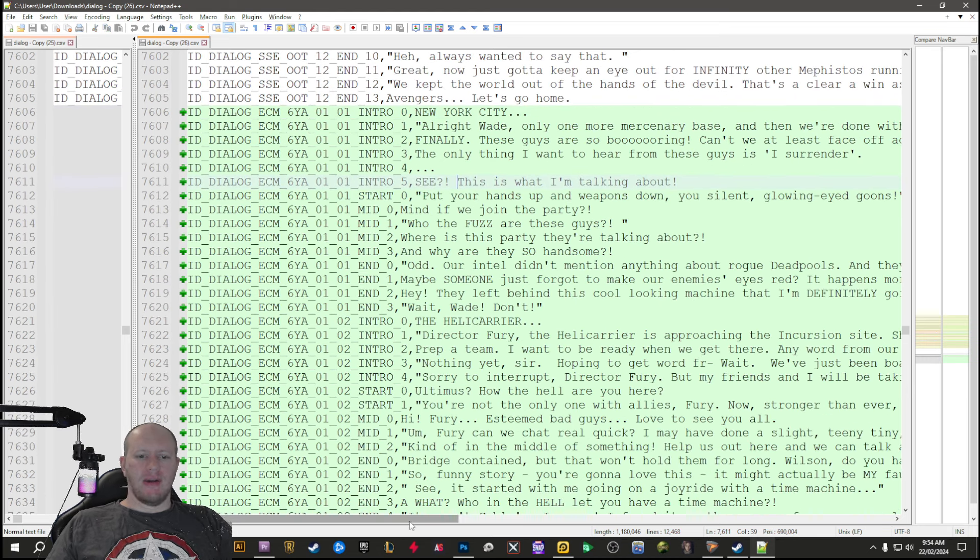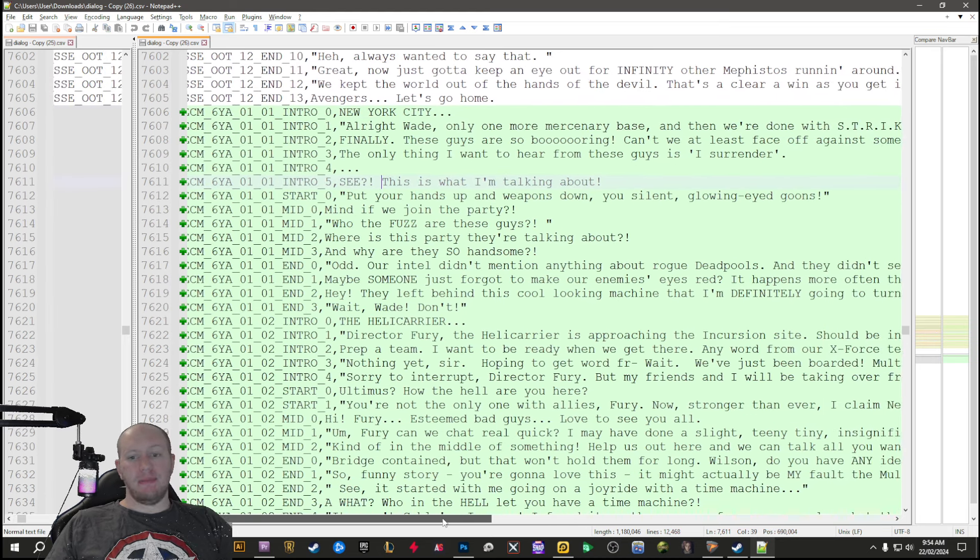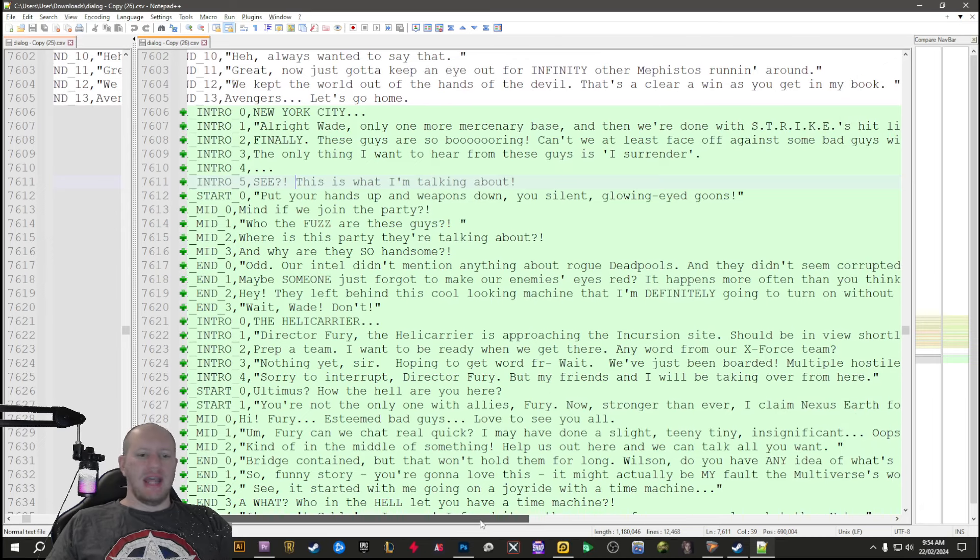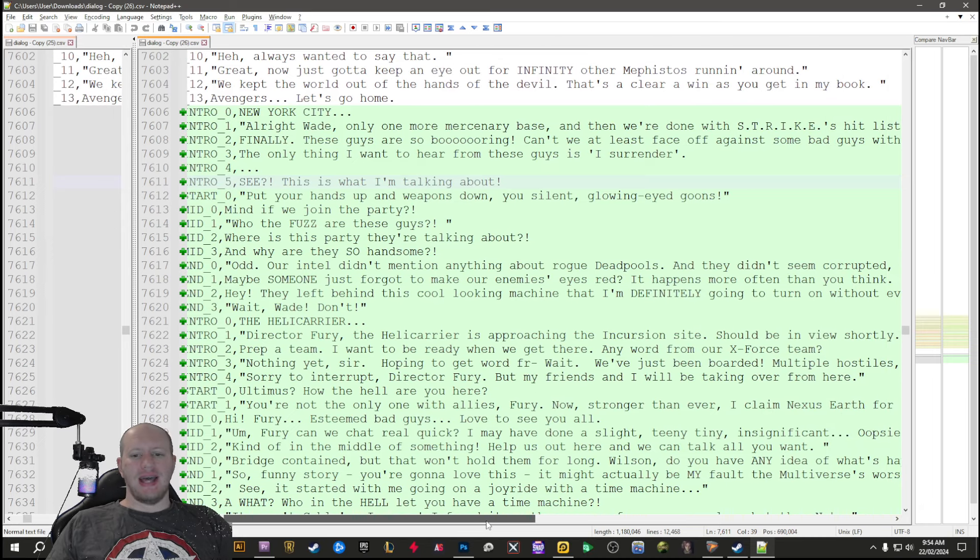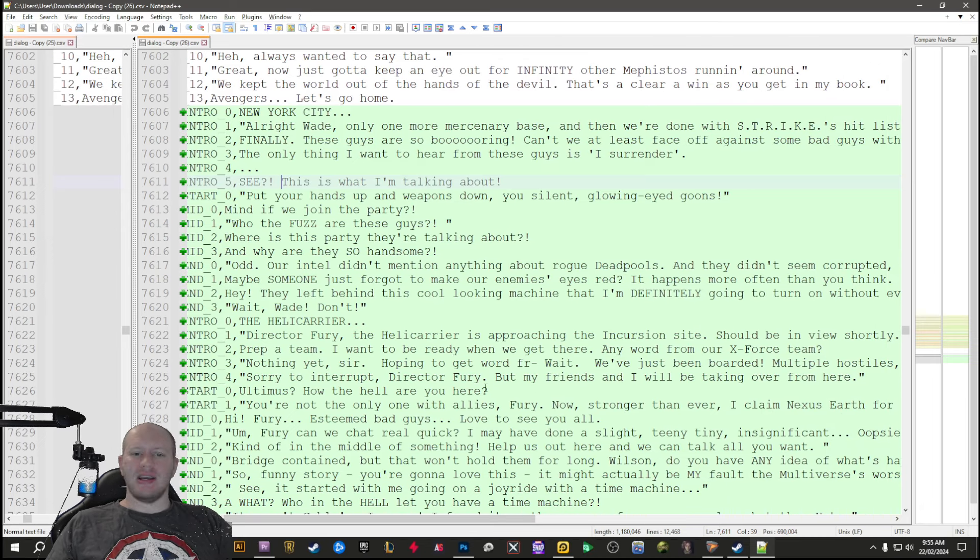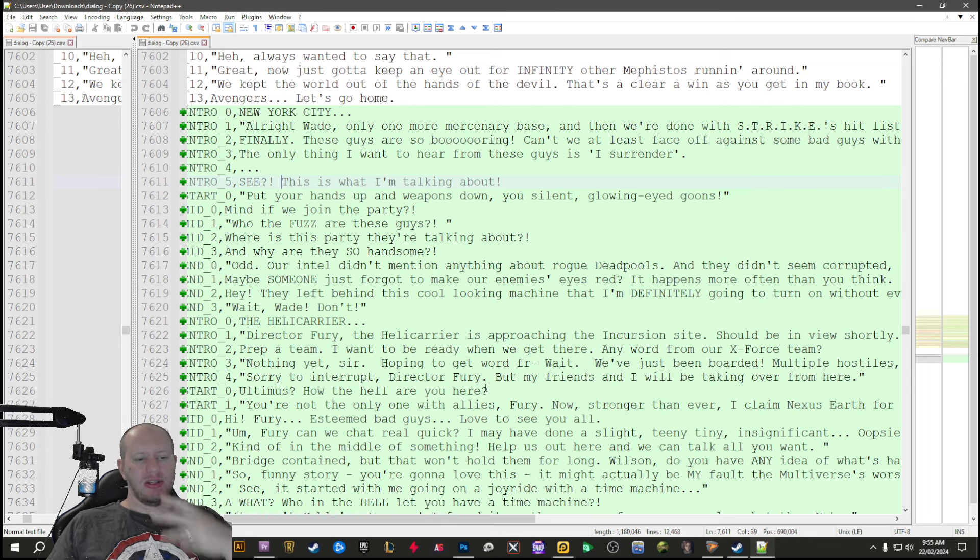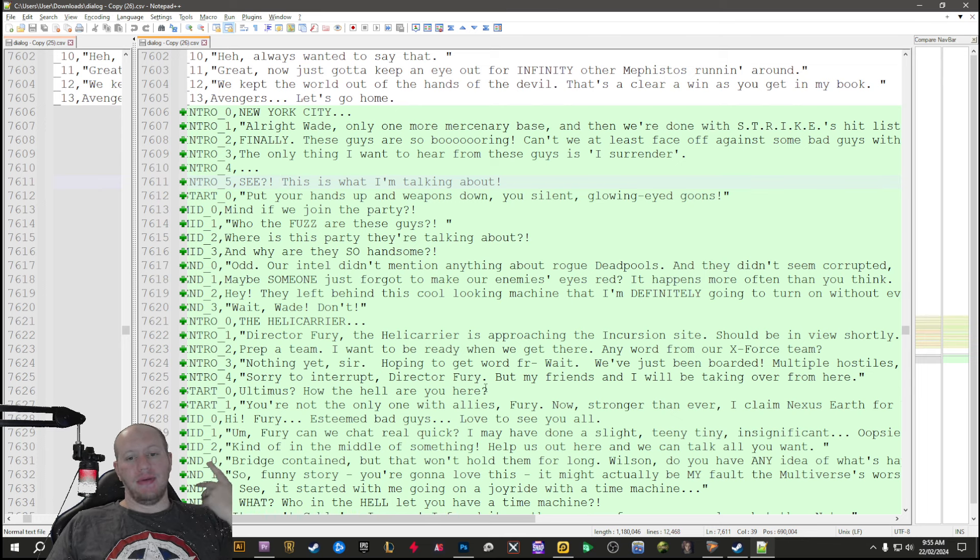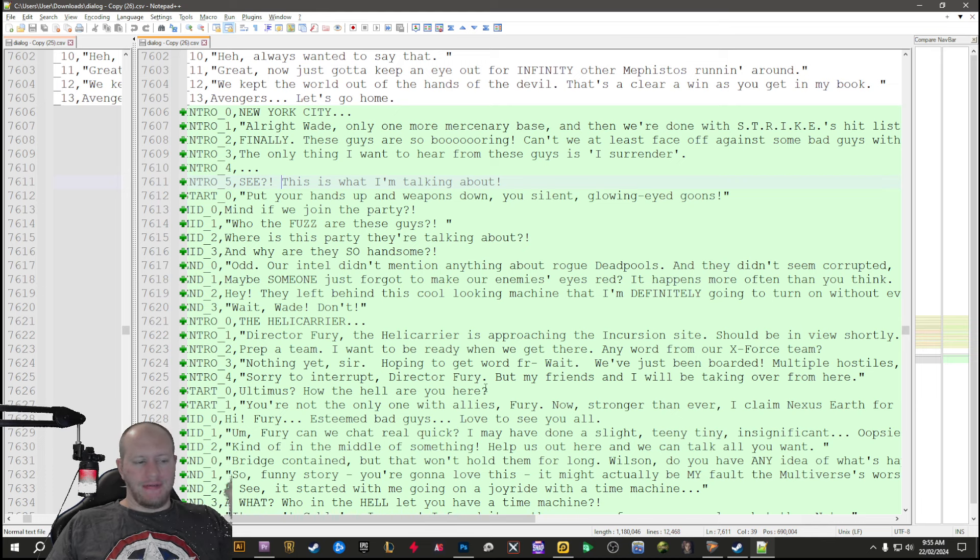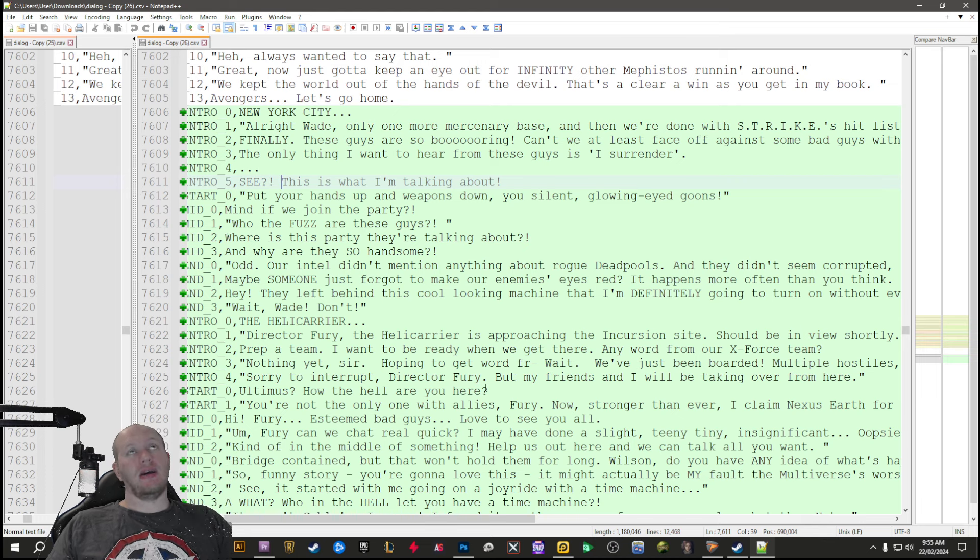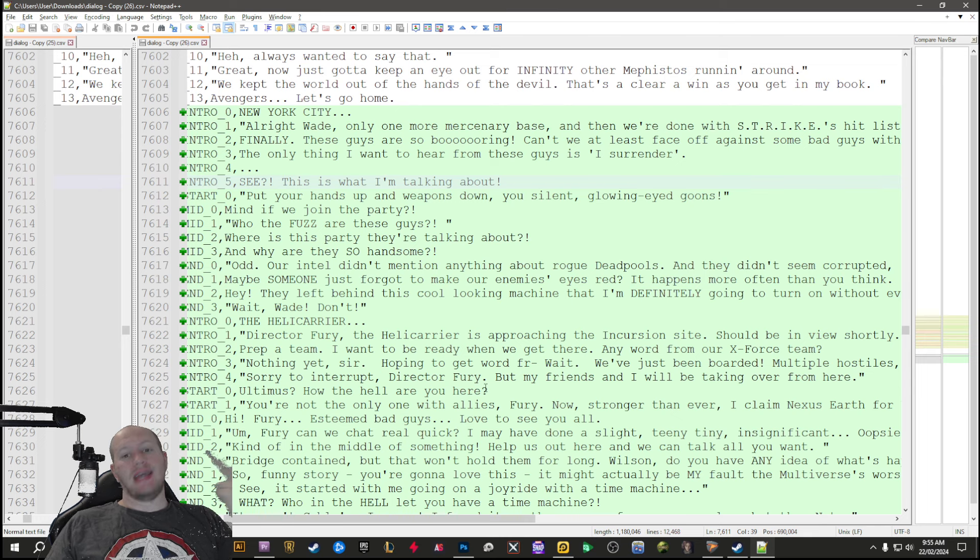This storyline is going to be focused around Deadpool. Deadpool is like 99% going to get this year's anniversary skin.